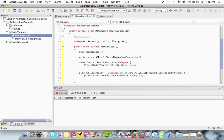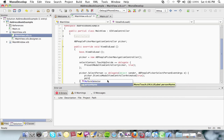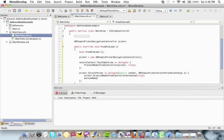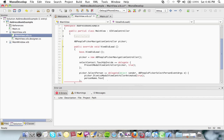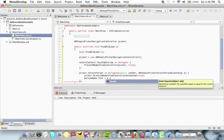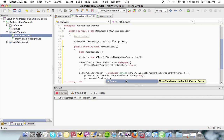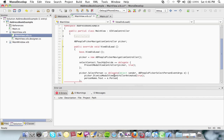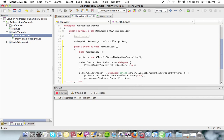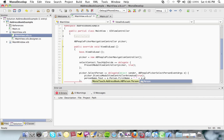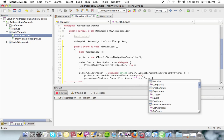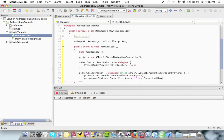That was called person name. So I'm going to say person name dot text equals e dot person. And e is the event argument here. So I'm going to say person dot first name. And of course e dot person dot last name as well.